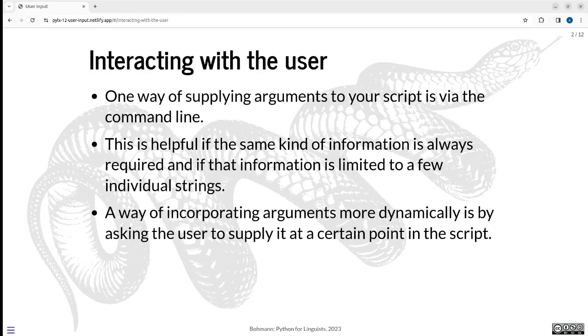And we've encountered command line arguments which are helpful, particularly if the script is pretty strict, pretty linear about what it's supposed to do. If it's always about finding a word, then command line argument is probably the way to go because you can feed it everything it needs to know at execution, step away from the keyboard, let it do its thing.